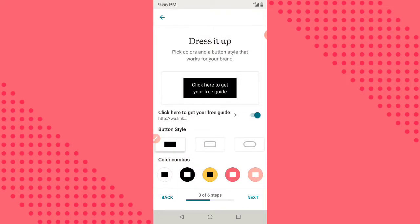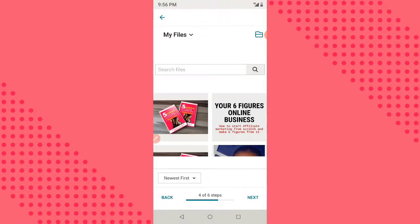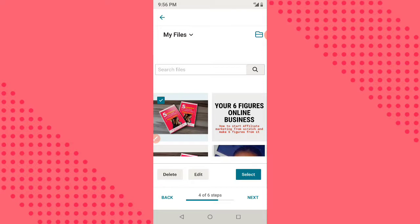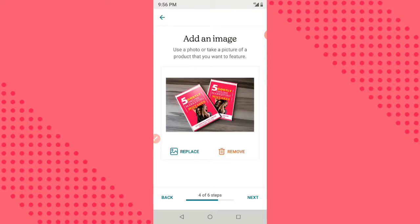Now we are going to upload our image — the picture of the guide or ebook we are giving to them. Click here. I'm going to use Content Studio again; for you, click on 'Photos' and upload your own image. Click Select and wait for the image to upload.